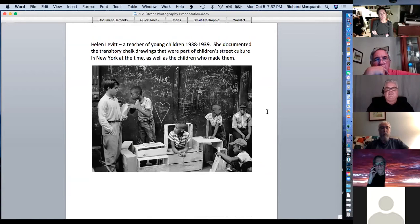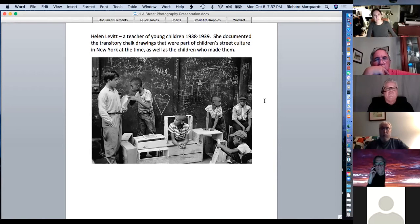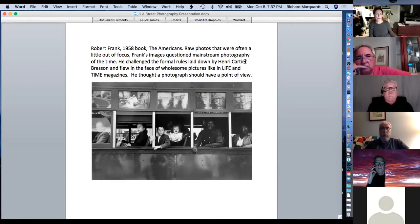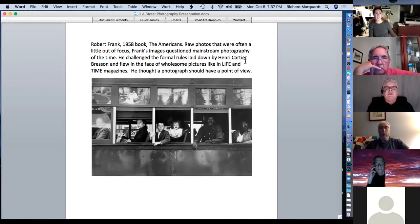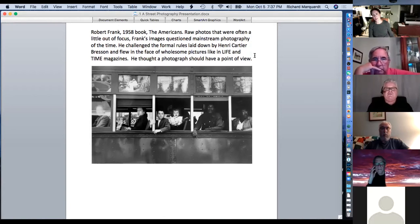Helen Levitt documented children doing chalk drawings on one block during the summer and was famous for a lot of those photos. Robert Frank, in the forties and fifties, flew in the face of wholesome pictures like Life and Time magazine. He thought a photograph should have a point of view, so he did more gritty-type photos.